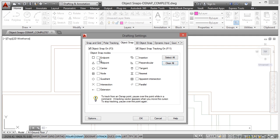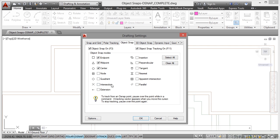And for space planning, Sean's rule of thumb is Endpoint, Midpoint, Center, Intersection and Extension. The rest of them, you can hold down the Shift key on the keyboard and right-click and bring up your override snap menu if you need any of the other ones. So you then click on OK.